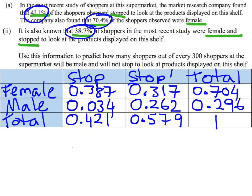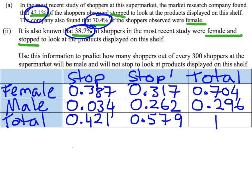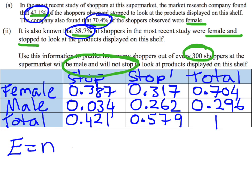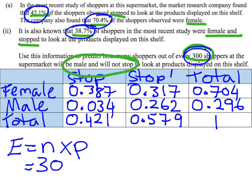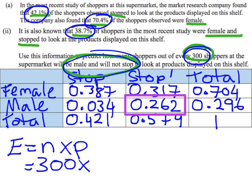Now that I've got the table, I'm going to look at the question. They said: predict how many shoppers out of every 300 will be male and not stop. We've got 300 shoppers, and the key here is we're talking about our expected value: E equals N times P. My sample size is 300, and we're looking at the probability of being male and not stopping, which is 0.262.